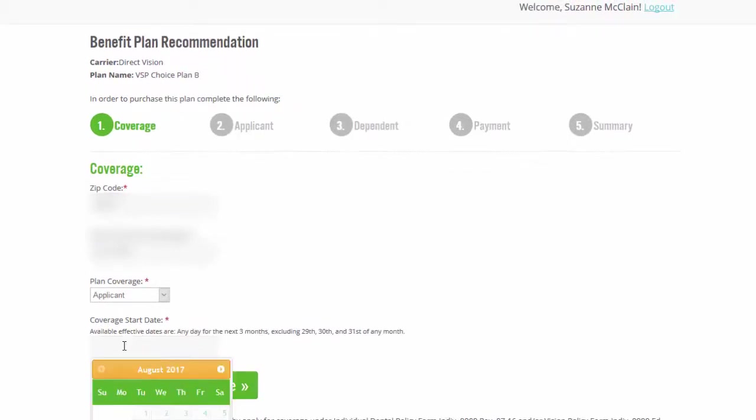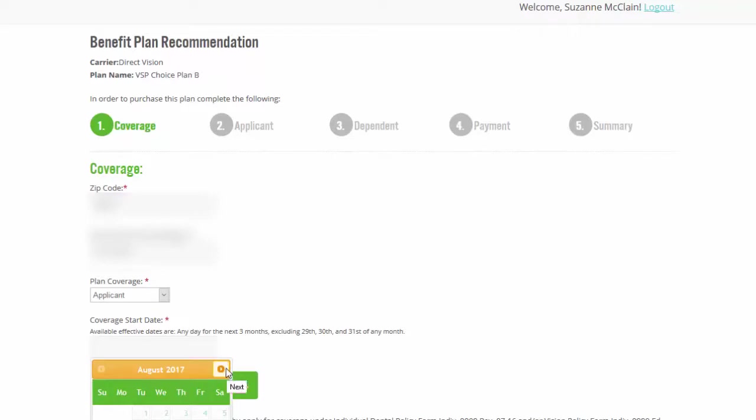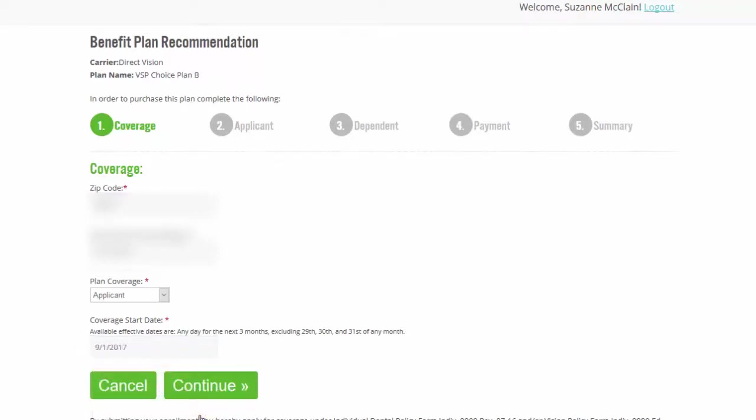Okay. And your start date, as you can see, it says available effective dates any day for the next three months, excluding the 29th, 30th or 31st. So unfortunately, since I'm trying to do this today, we have to wait until September 1. So we're going to go ahead and click on September 1 and then continue.